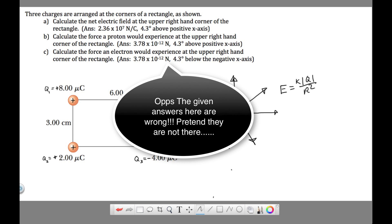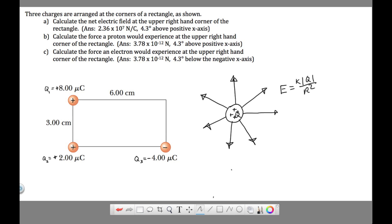Here's a problem involving electric fields where we're given three point charges. What we're asked to find is the electric field that the three of them together create at the point at the upper right-hand corner of the rectangle. Before we start, let's review the equation we're going to use: E equals KQ over R squared, where K is Coulomb's constant, 9 times 10 to the ninth Newton meter squared over Coulomb squared.